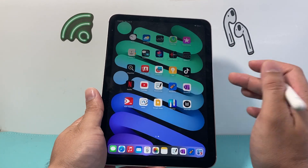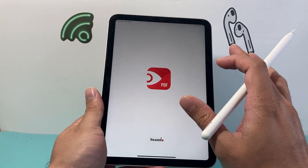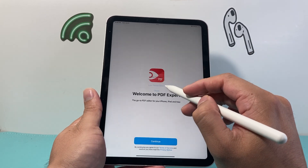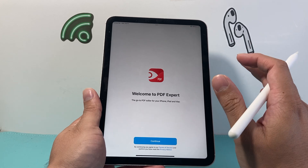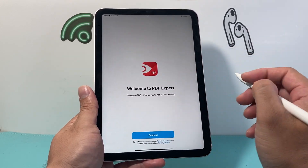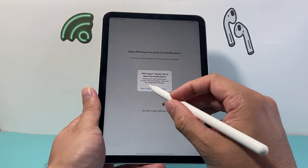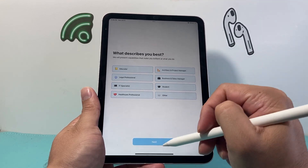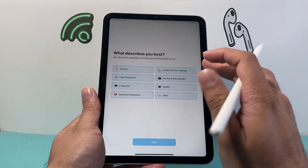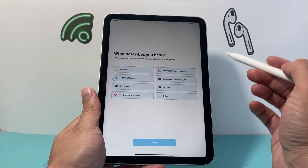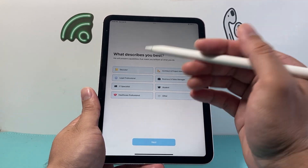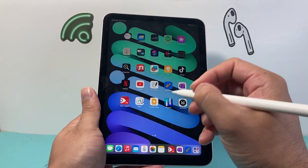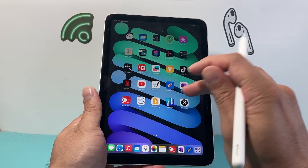Moving on to the next one is PDF Expert. It's going to be one of your go-to apps if you're looking for something to edit your PDFs, especially if you want to sign or open a PDF. There's a bunch of stuff you can do here. Once you sign up you'll be able to do a lot of that — for educational purposes, business, or just for fun. Nowadays you have to sign a lot of PDFs and you can just do it with your Apple Pencil.